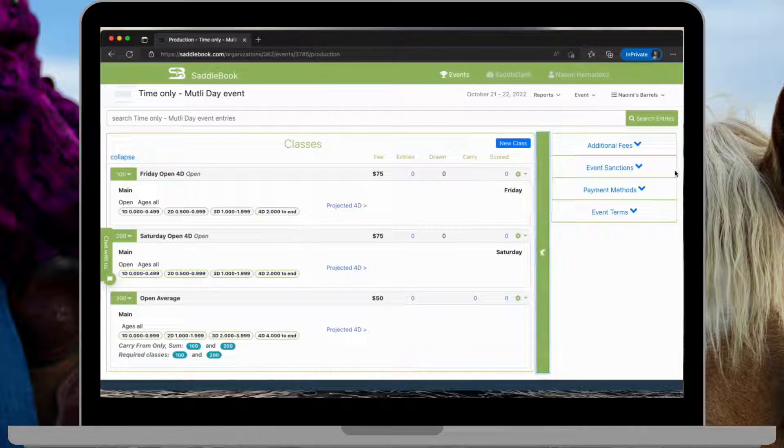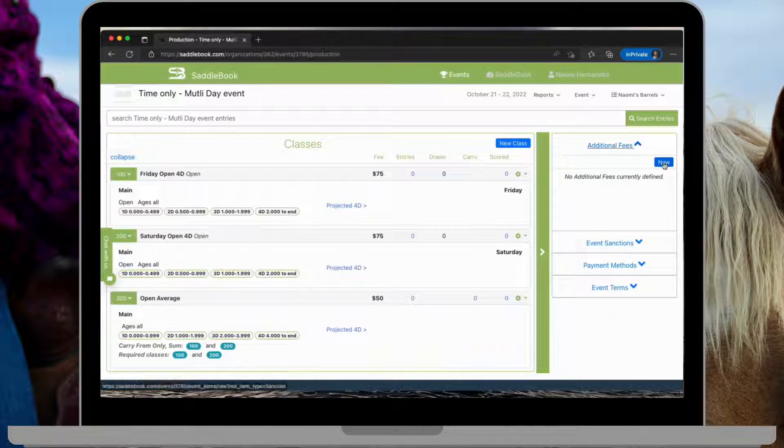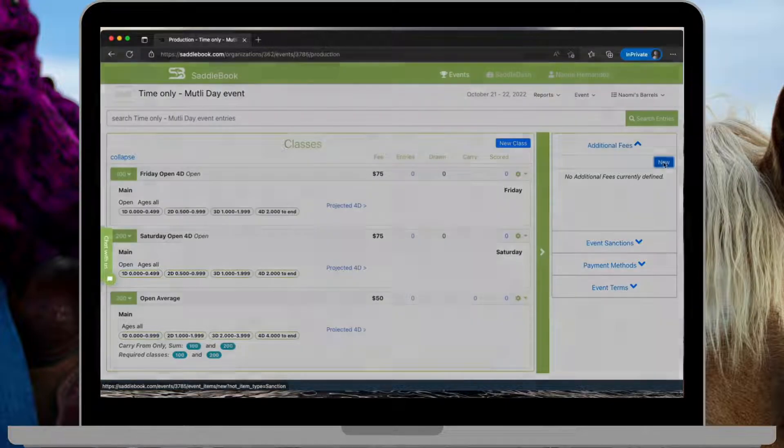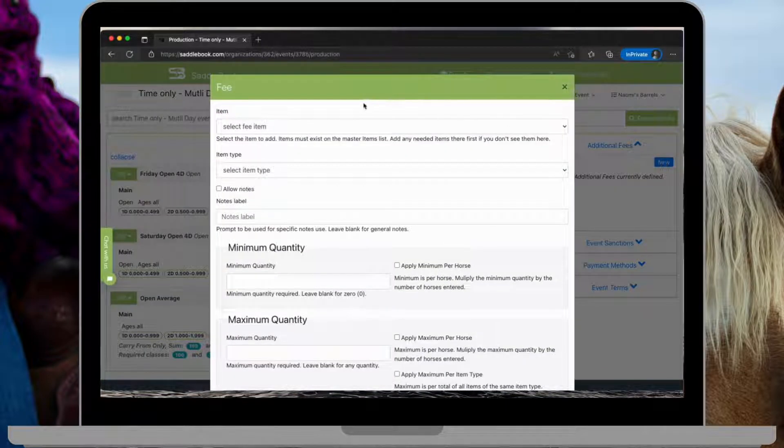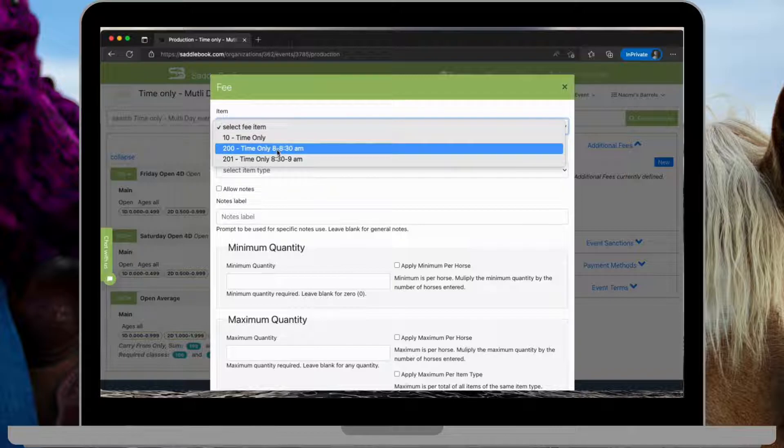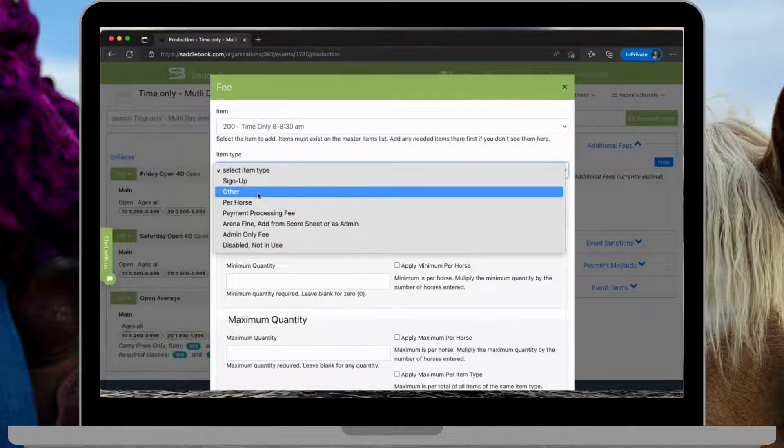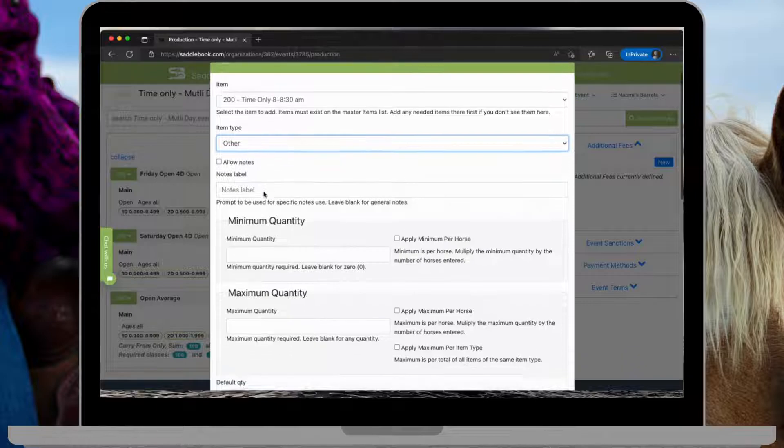Tap the green vertical bar, additional fees, and we'll do a new item. Choose my 8 to 8:30. This is going to be an other.